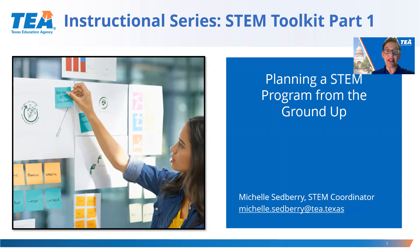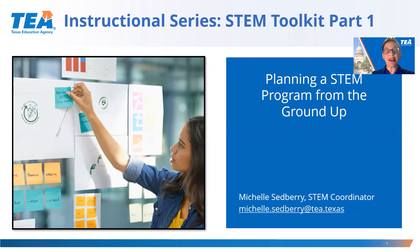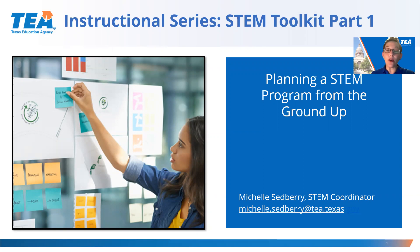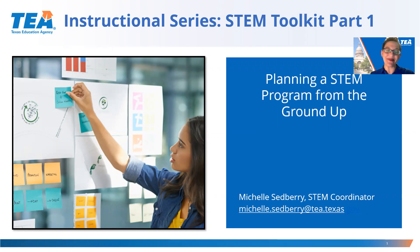This video series will consist of five videos that will go through the tools step-by-step. This is the first video in the STEM Toolkit series. If you've not watched the introductory video, you'll want to stop in order to understand the STEM framework and go back and watch that.